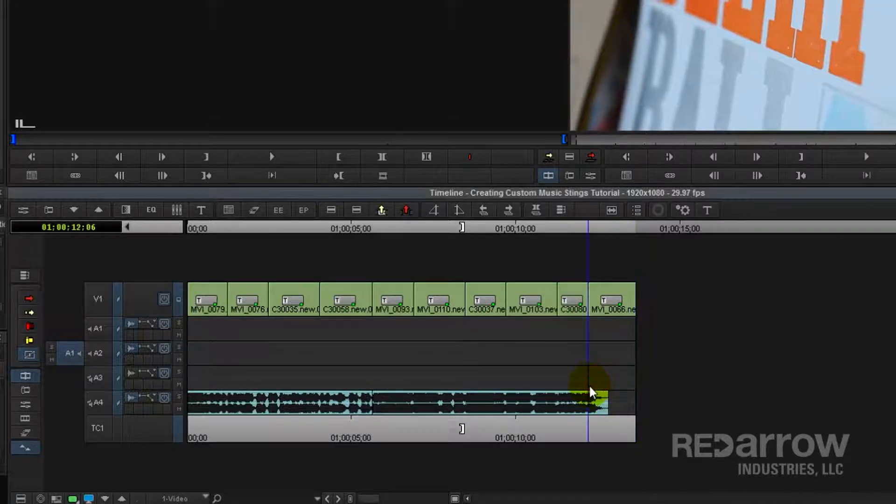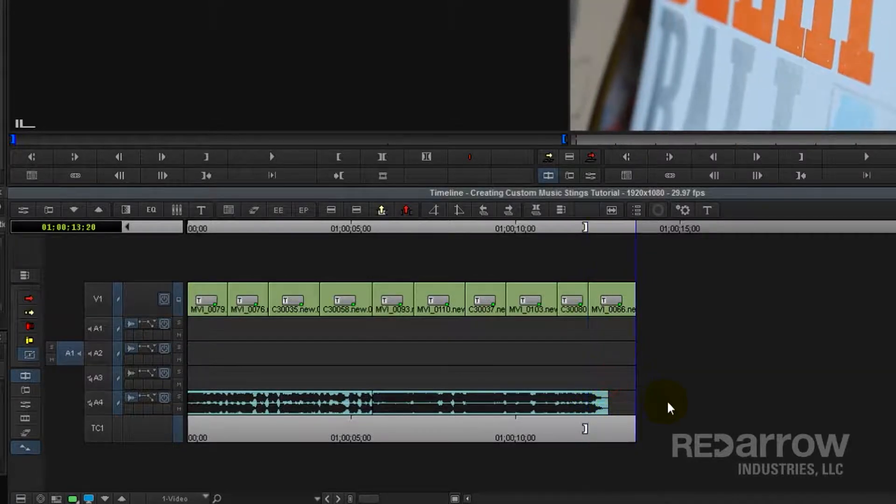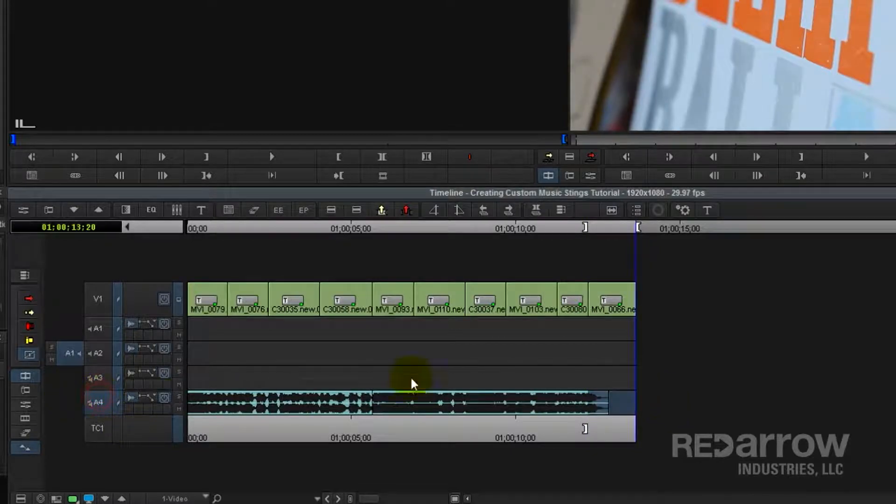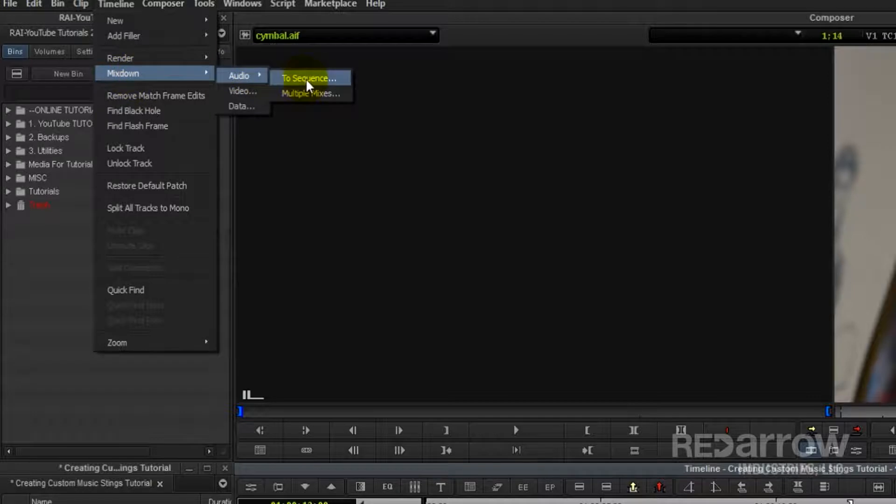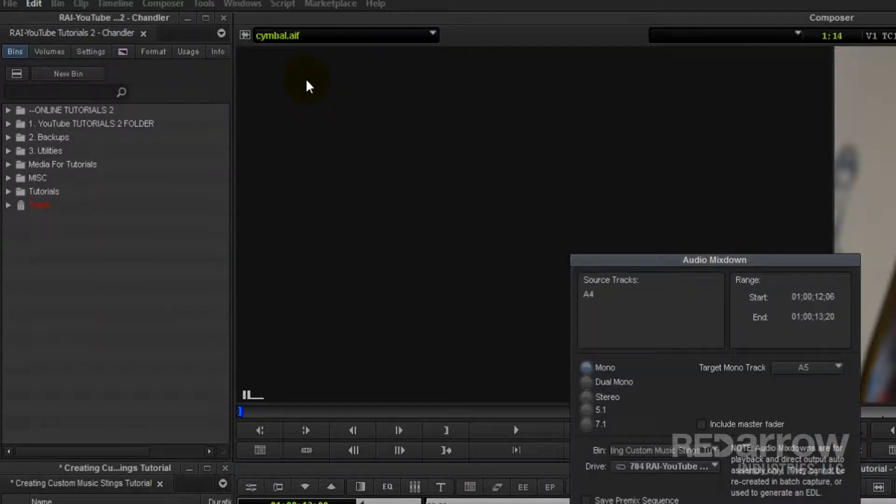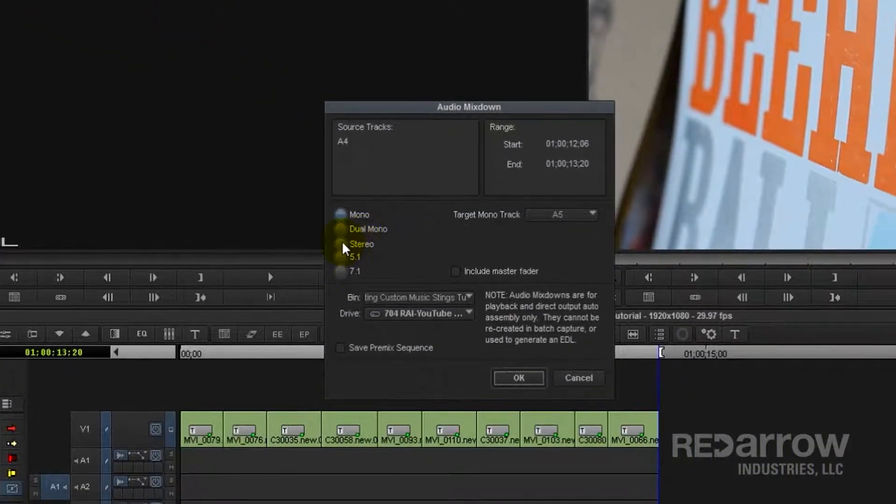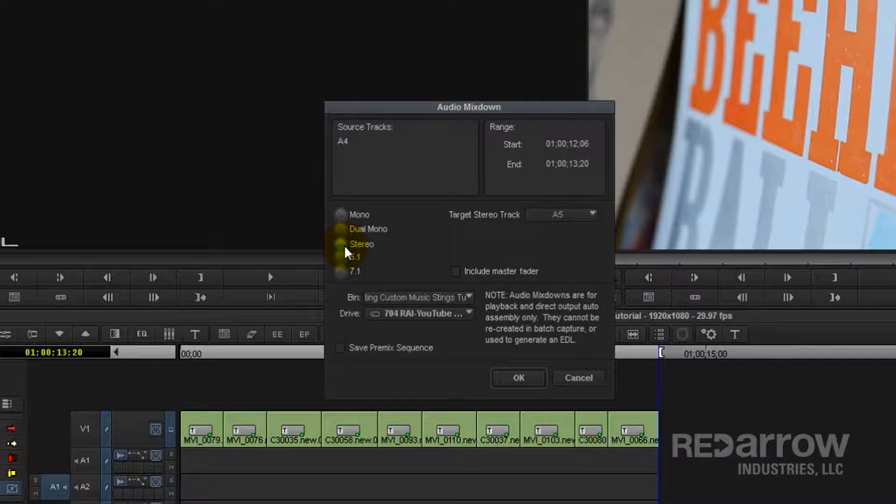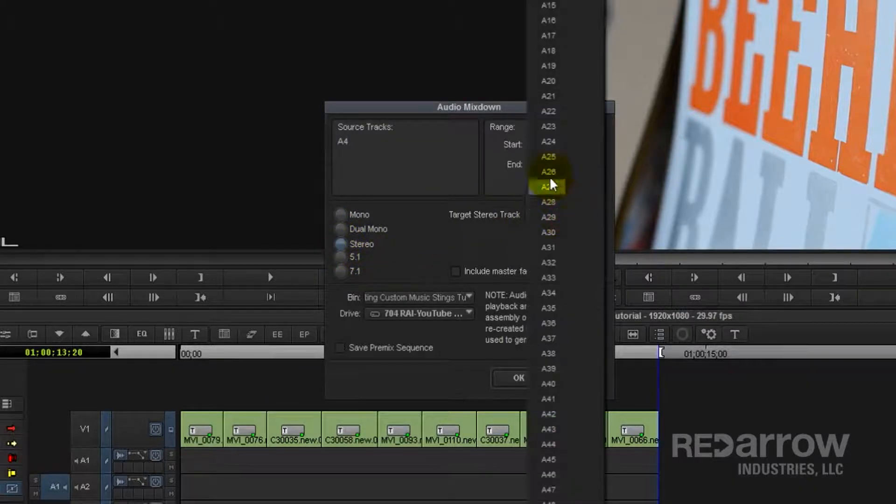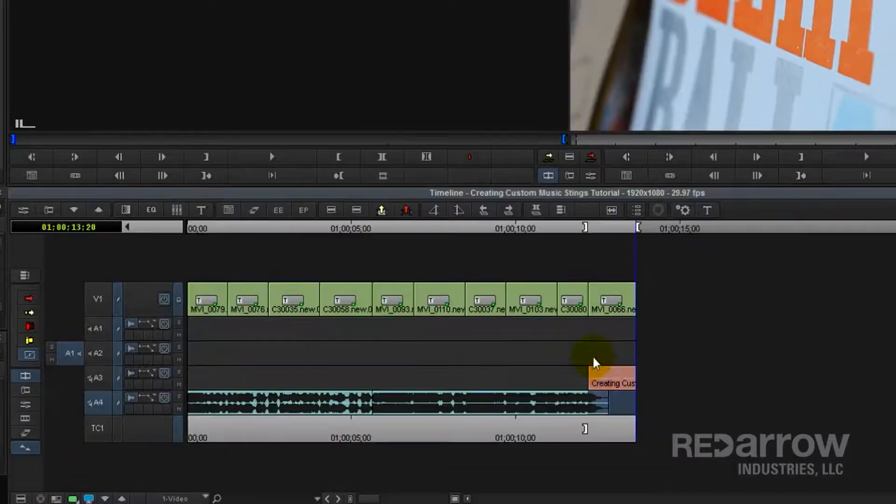So let's go ahead and create that mix down starting at the cut of the final shot and ending at the end. So we'll go to timeline, mix down, audio, and to sequence. And since this is a stereo song, we'll create a stereo mix down. And we'll just go ahead and put it on the track right above it.